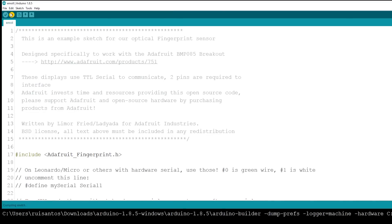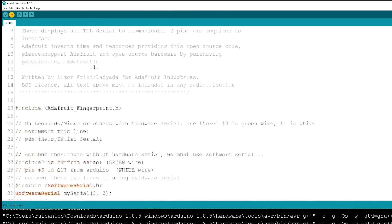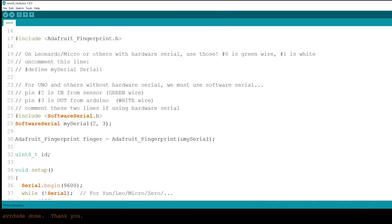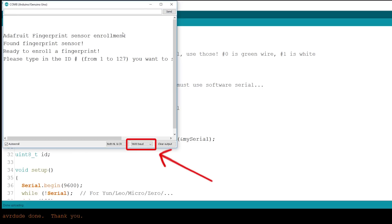Upload this code to your Arduino board. Then, open the Arduino Serial Monitor at the baud rate of 9600.